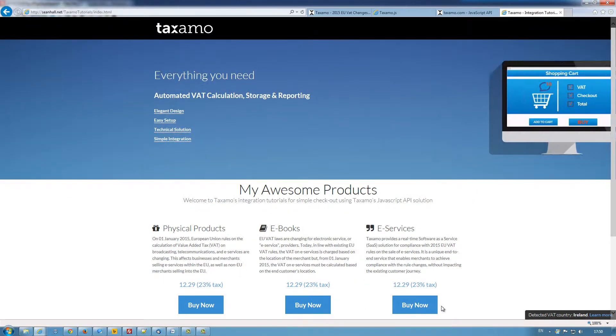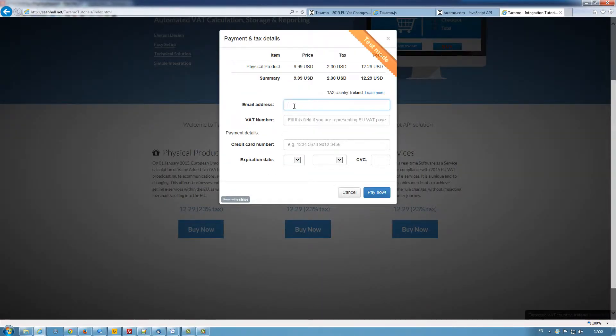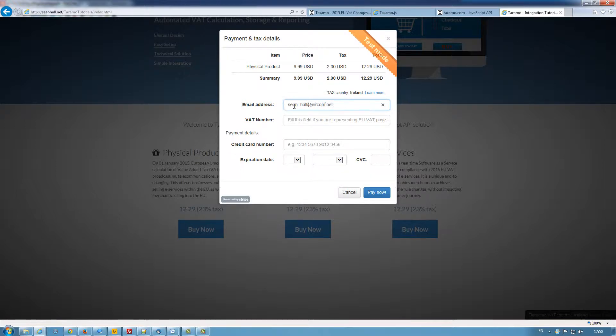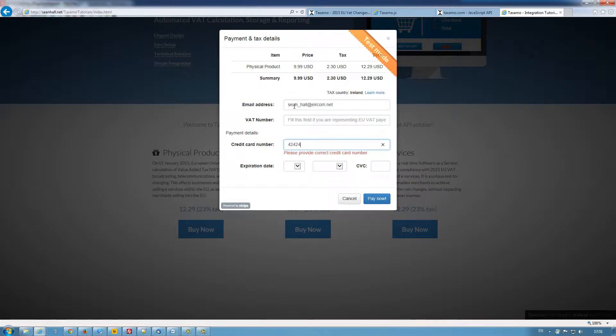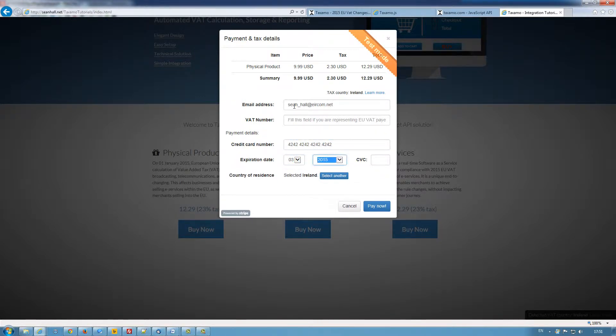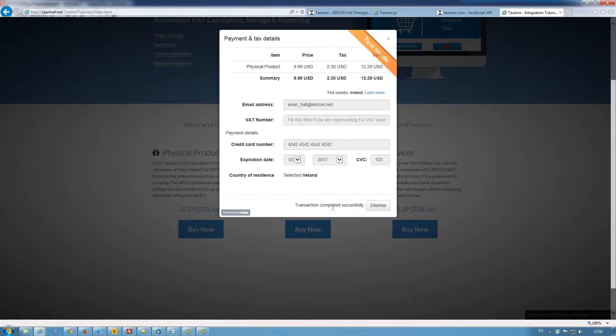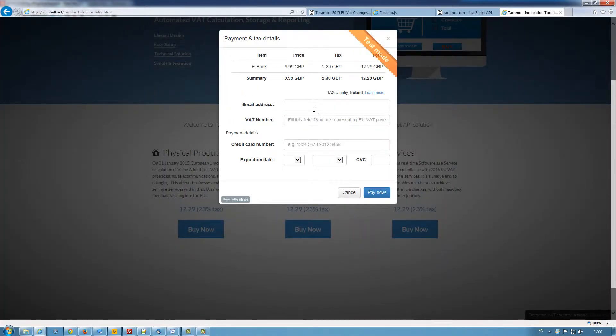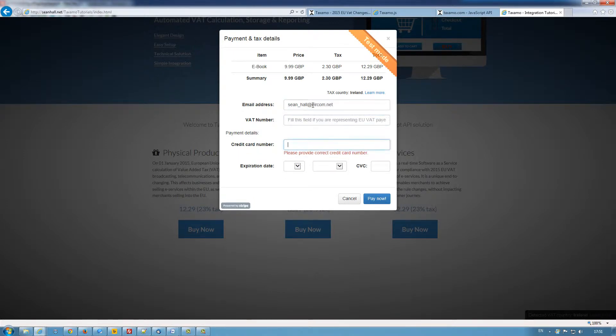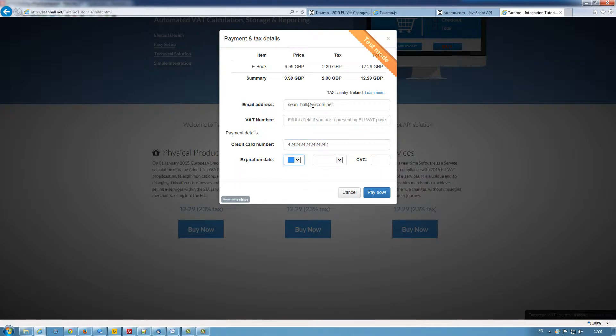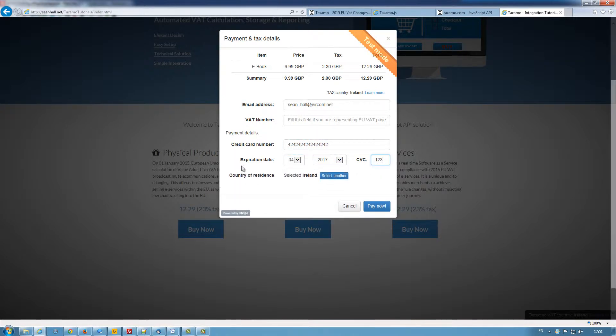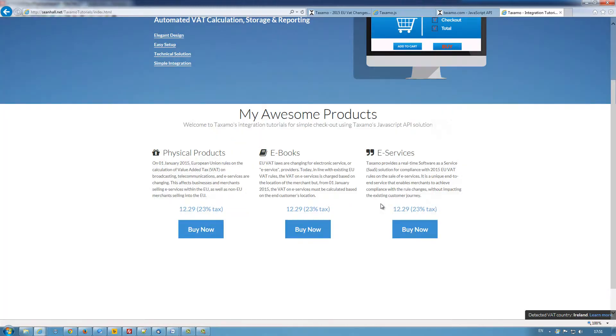So we have the various products. I'll now do some test transactions. Enter my test card number. Pay now. And once the transaction is completed successfully, I'll do the e-book. Pay now. This is for Great British Pounds and transaction has completed successfully. So now we've done that,